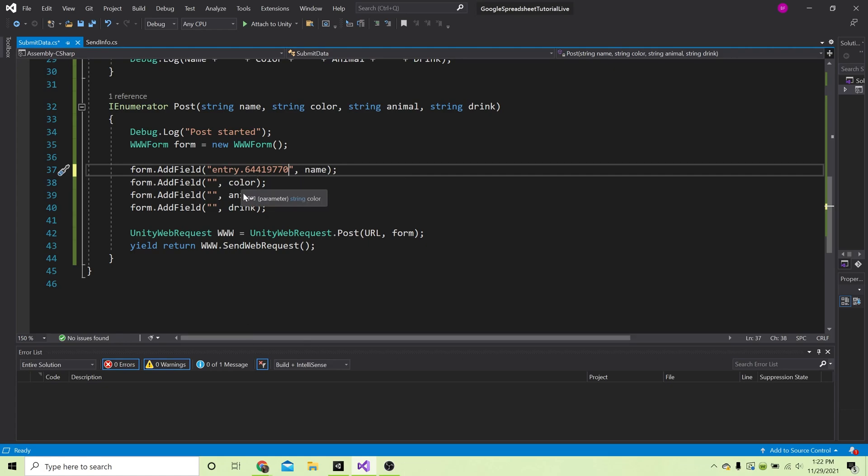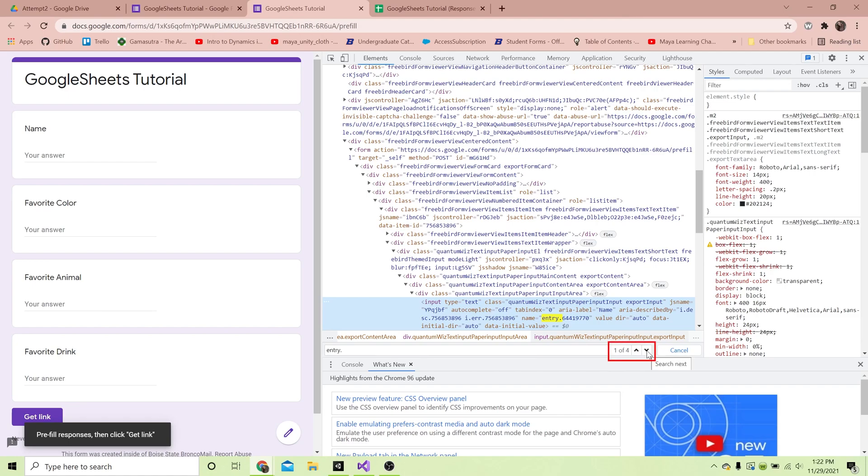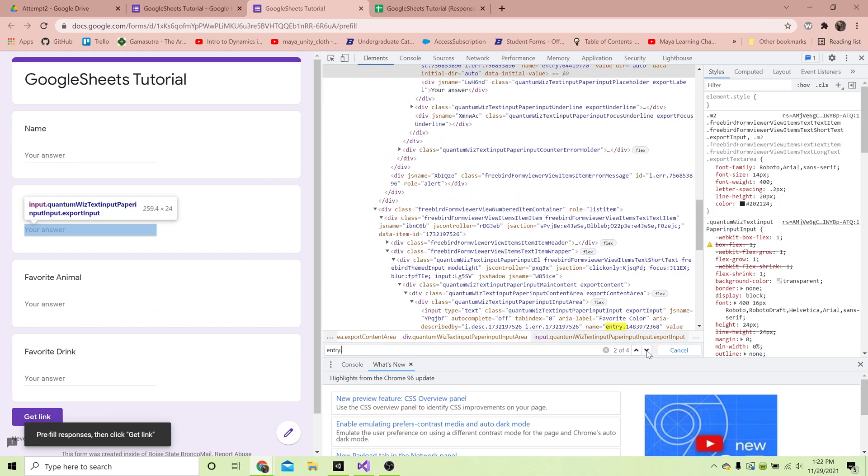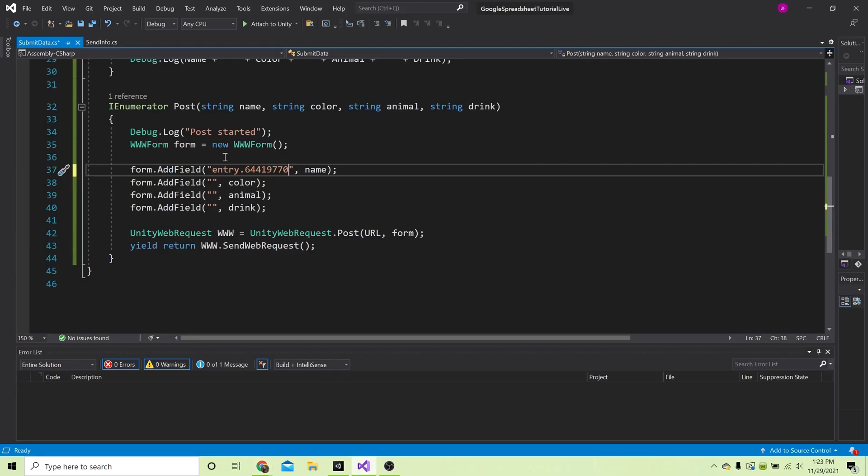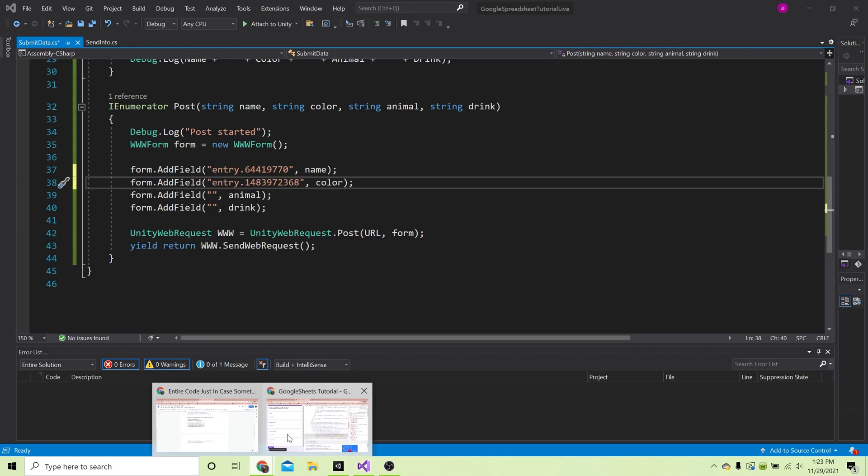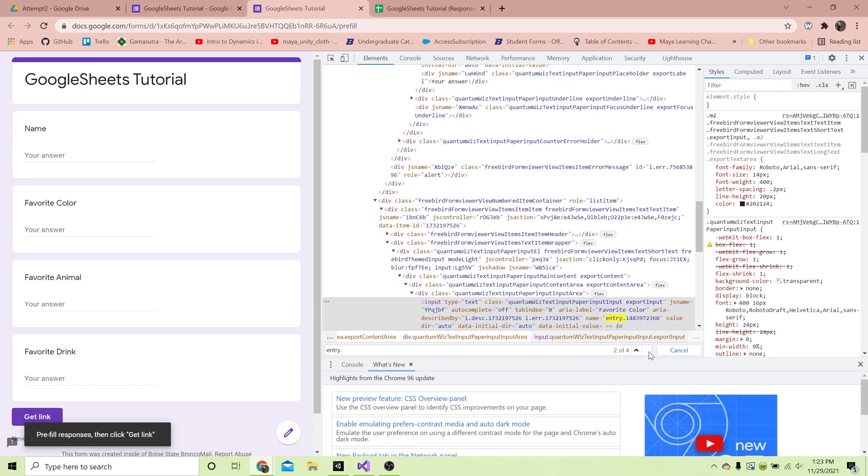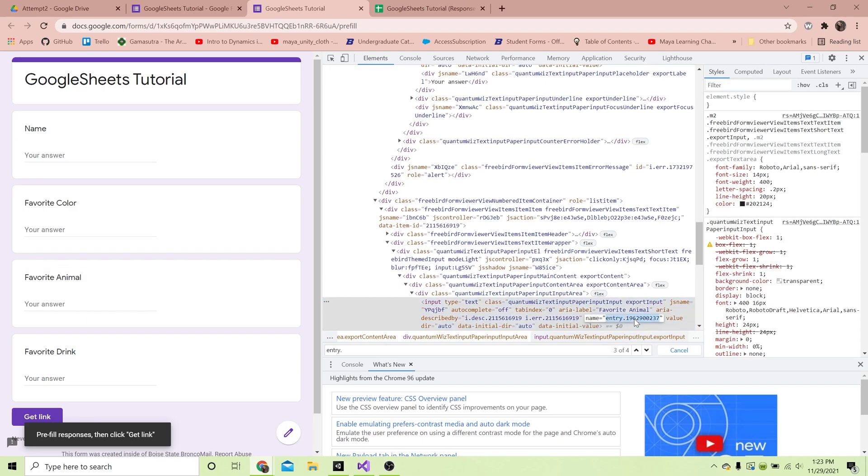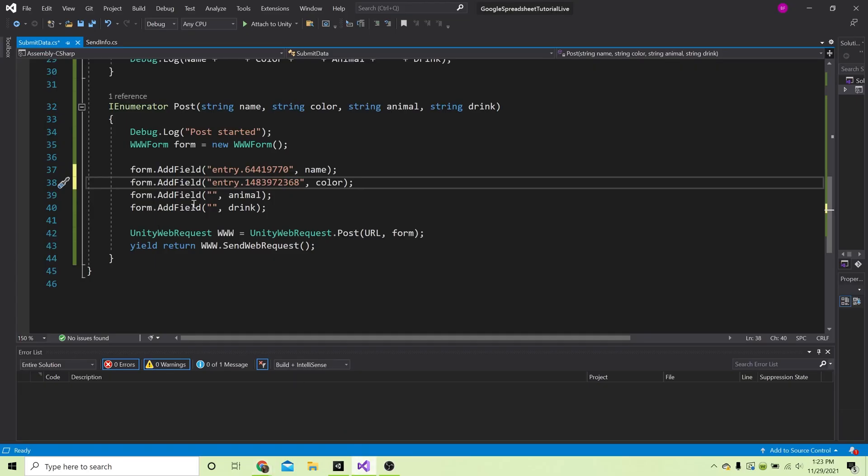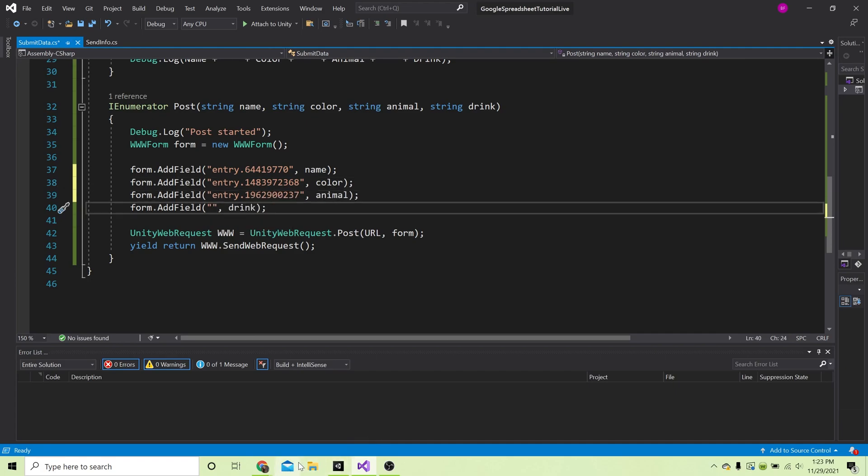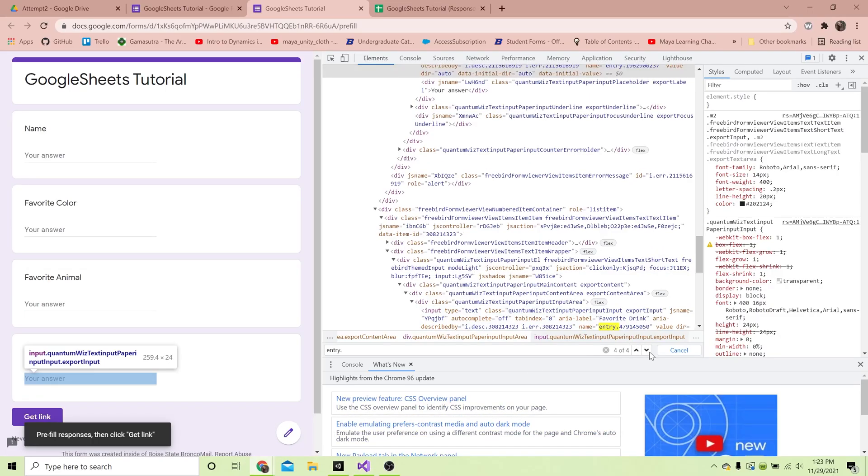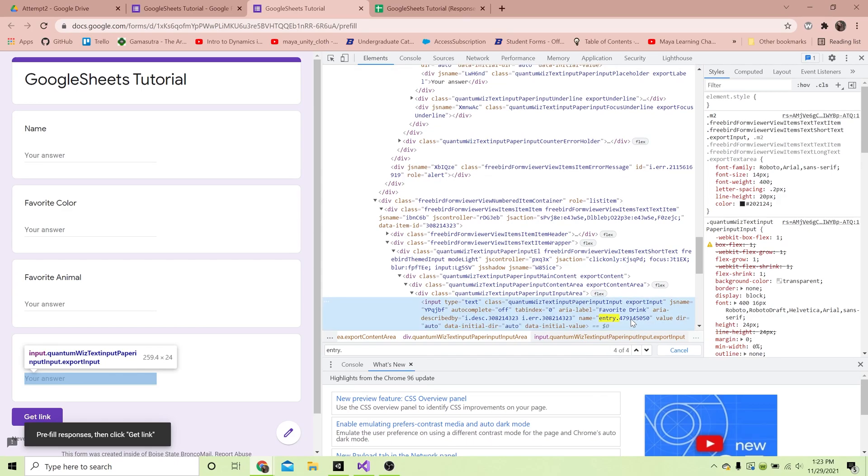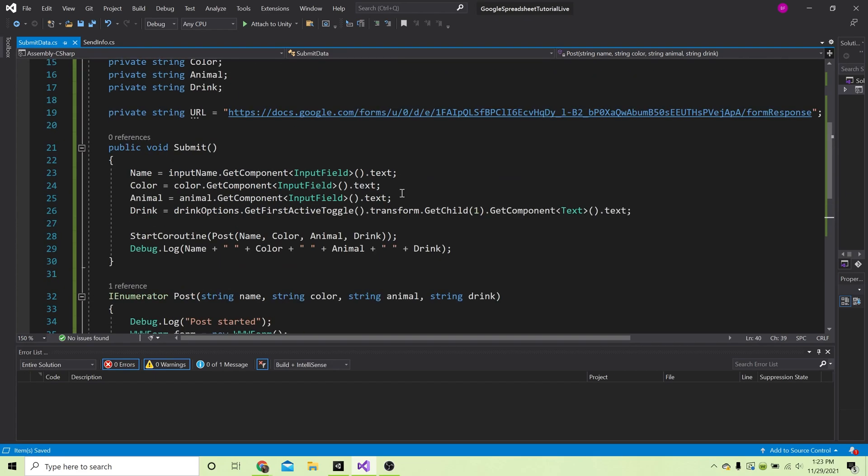We're gonna do similar thing for color, animal, drink. We can click on this little arrow down here to find the next instance of 'entry.' and that should take us to the input field for favorite color. Double click on that one, copy, go to our code, make sure we are within the quotes and paste. Go to the next entry, double click, copy - that's favorite animal - paste it there. And then finally for the drink one, that should be the last entry, double click on that and paste. Now absolutely make sure you save.